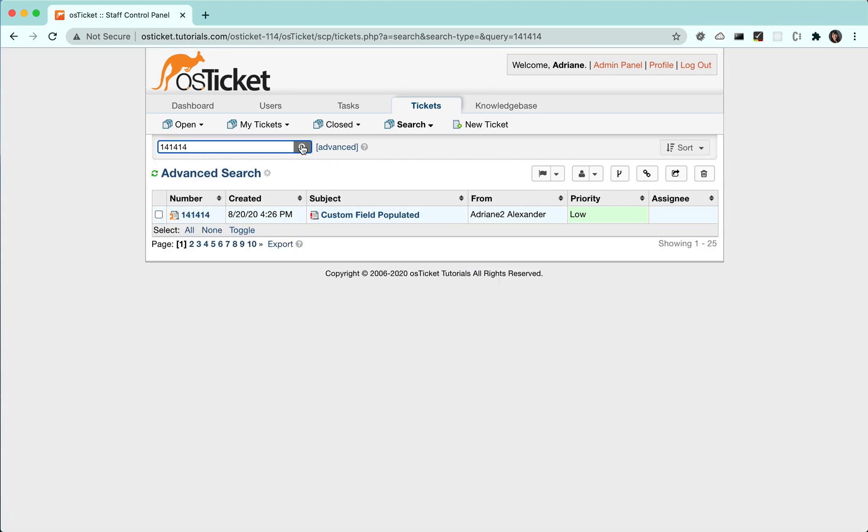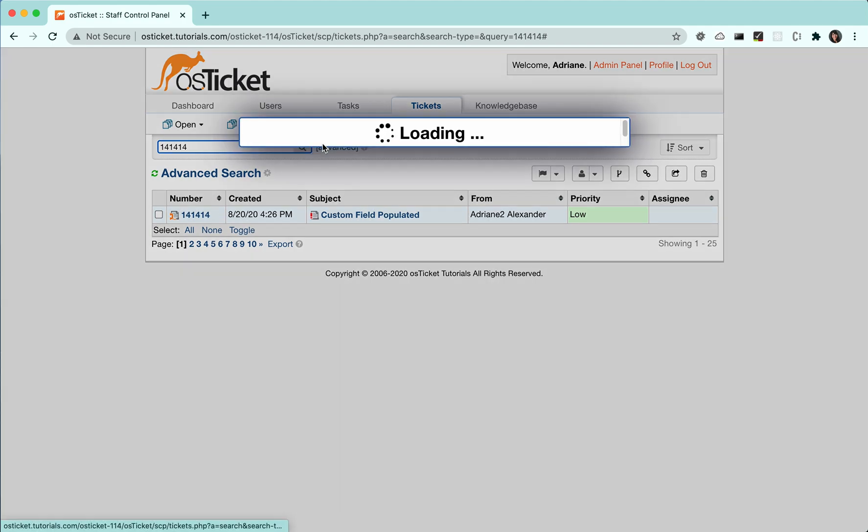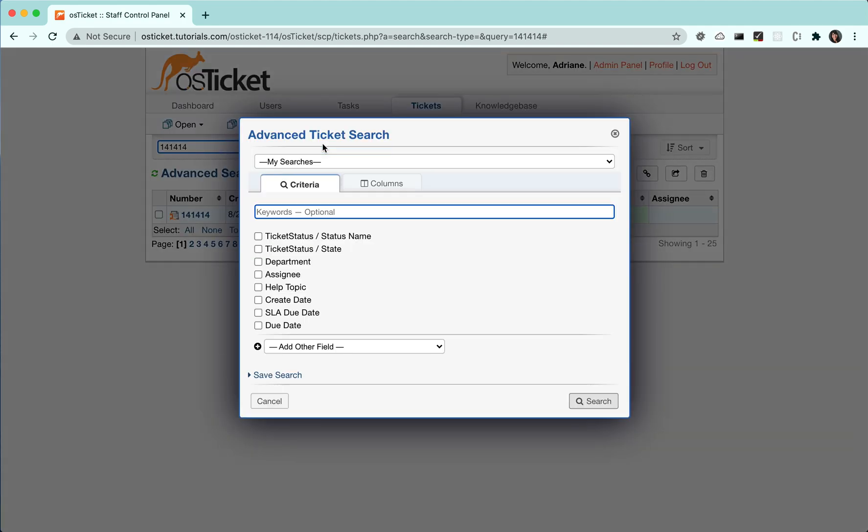Another way is to click advanced and search on multiple criteria. This method allows you to easily retrieve the exact information you want to see. For example, I can search for all tickets in the support department that are assigned to me.